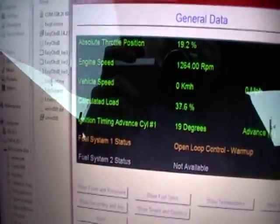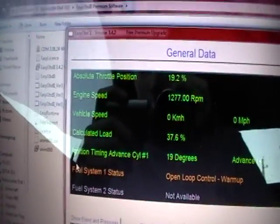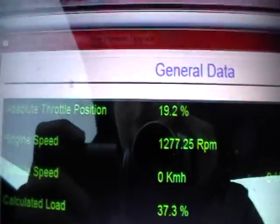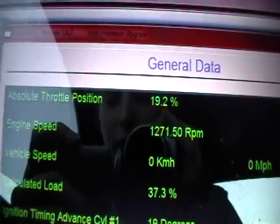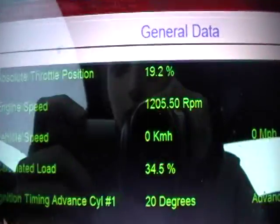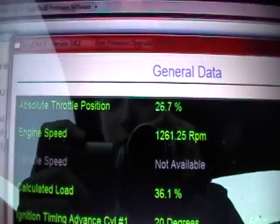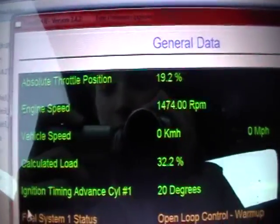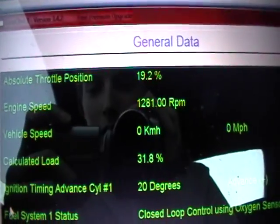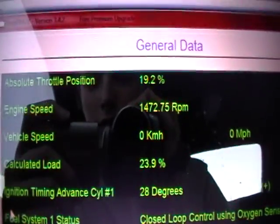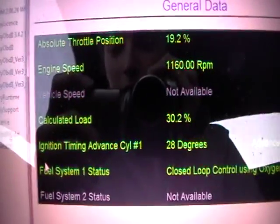So now we'll go into this program and click 'Show Live Data.' The auto position is at 19.2. Now if I step on the gas, you can see it goes up, and so do the RPMs.